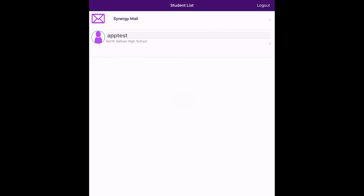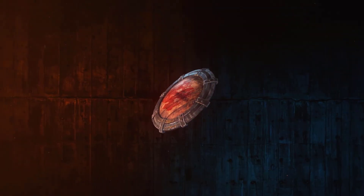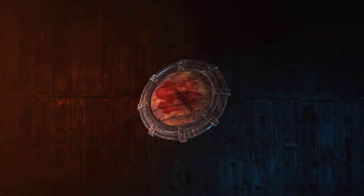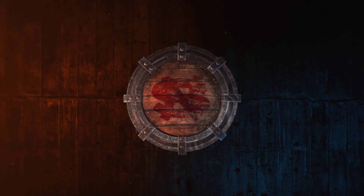If you see a screen that looks like this, you have successfully registered for ParentVue. Tap on the name of your student to see more details. And that's how you create a ParentVue account. Thank you for watching.